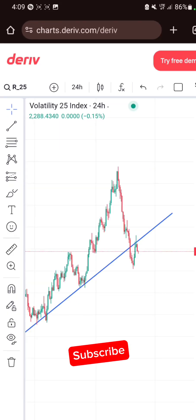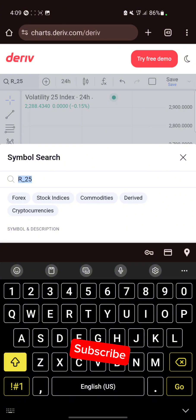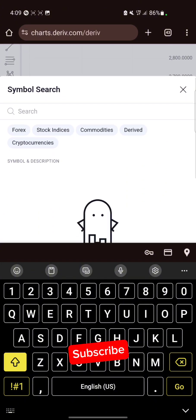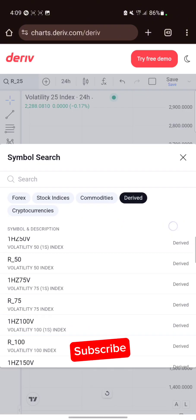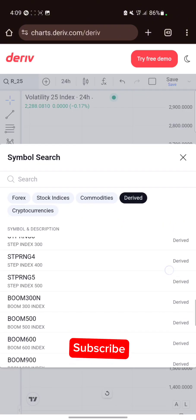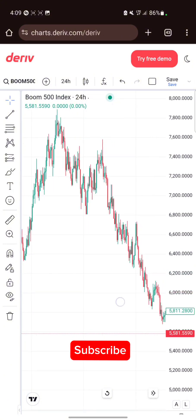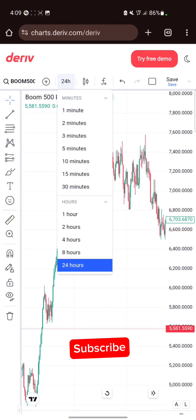You can also change the market. Click on R25, clear it, then click on Derived. You'll now see other indices. Let me switch to Boom 500 — this is your Boom 500.